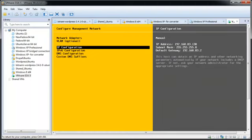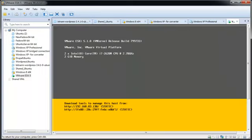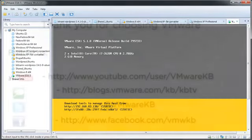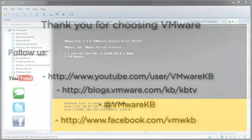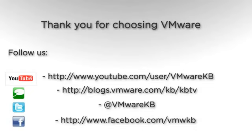This concludes our look at installing ESXi 5.x in VMware Workstation. For further tutorial videos, be sure to subscribe to our KBTV YouTube channel and our KBTV blog. Thank you for choosing VMware.